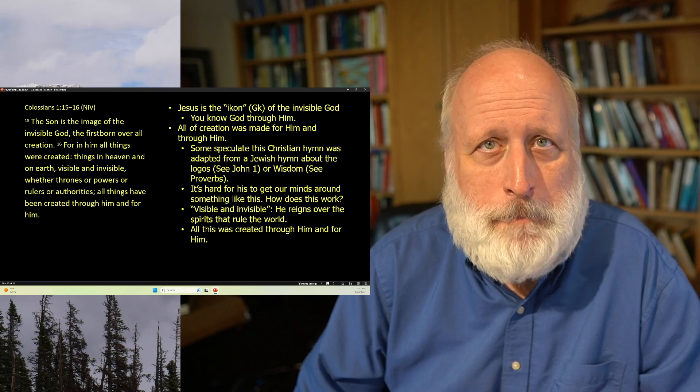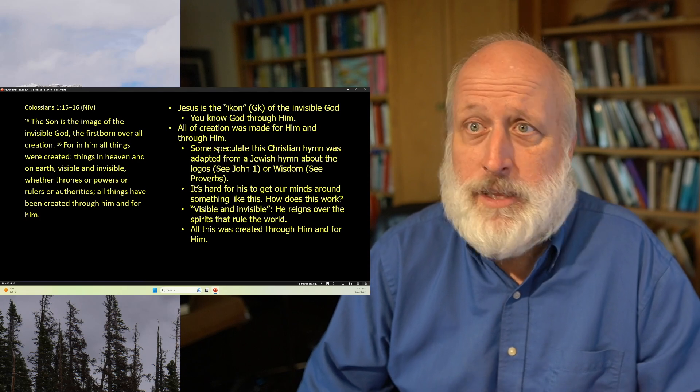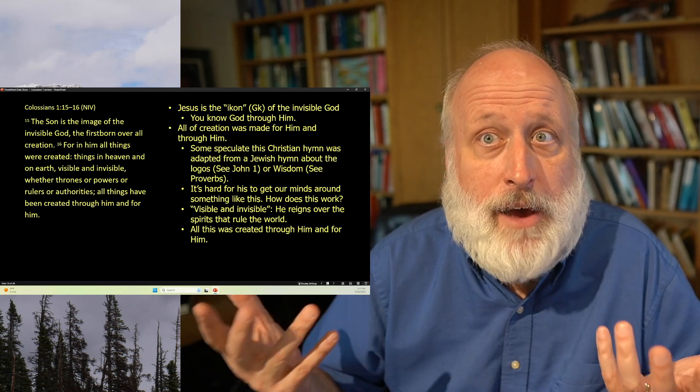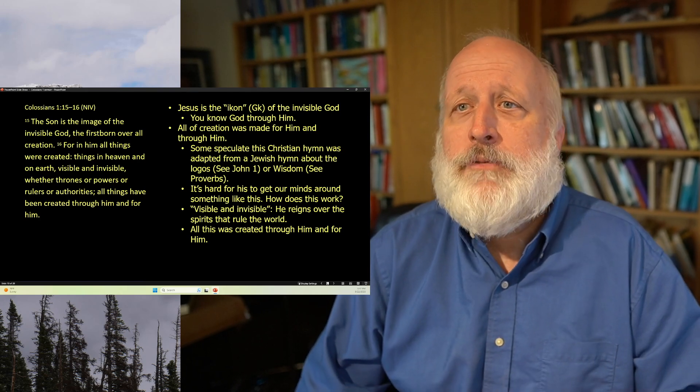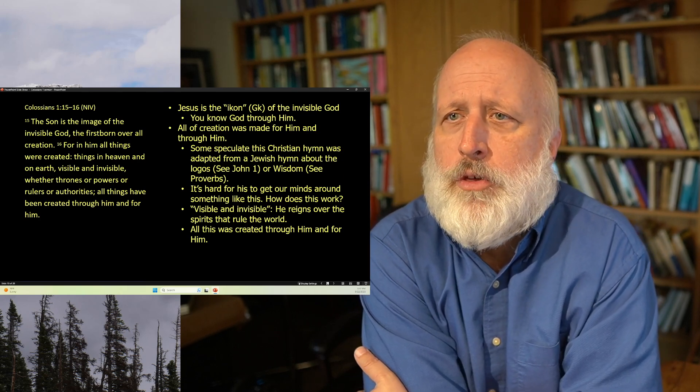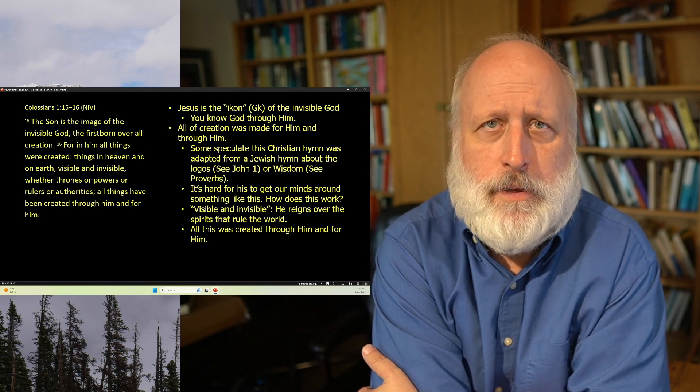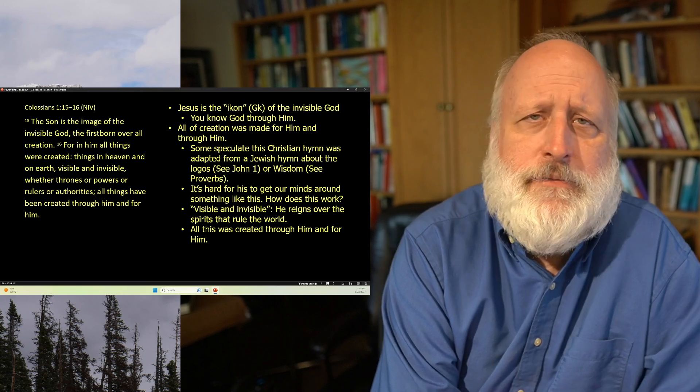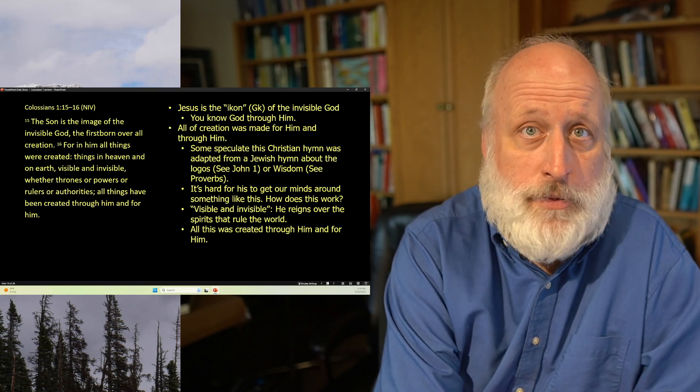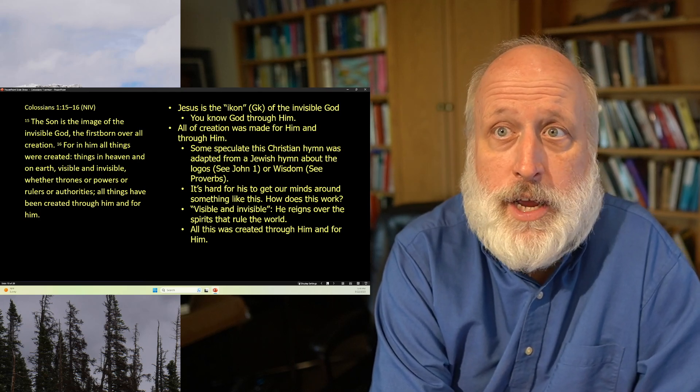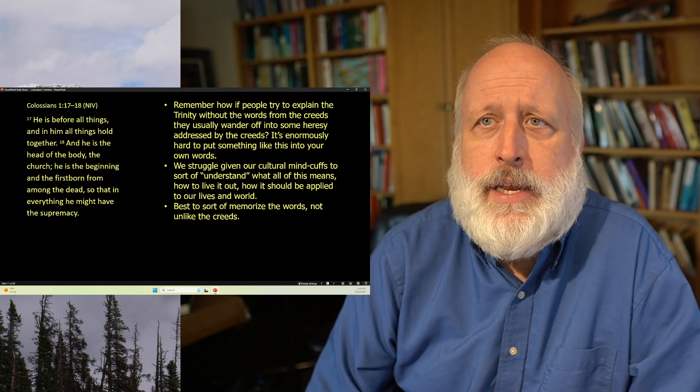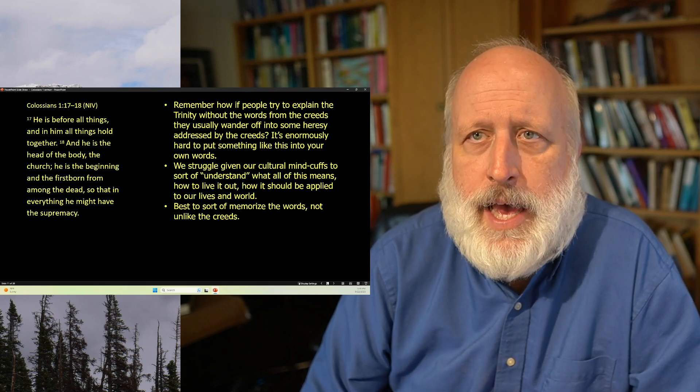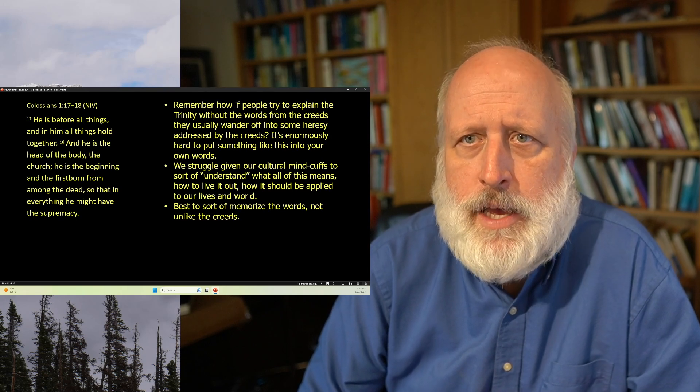But it's very hard to get our mind around this. And as C.S. Lewis said, if a man shows up and he basically says this about himself, for in him all things were created, things in heaven and on earth, visible and invisible, whether thrones or powers or rulers or authorities, all things have been created through him and for him. That's a dramatic statement. Visible and invisible. He reigns over all things, things we see and things we don't, and the spirits that rule the world. And all was created for him and through him.